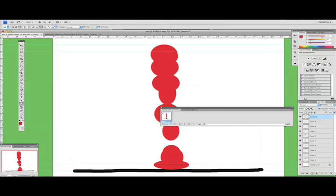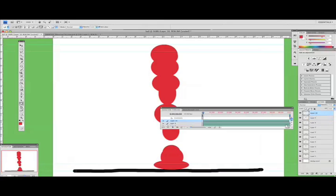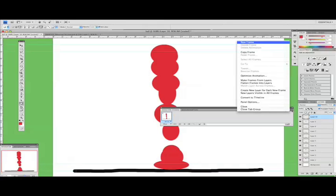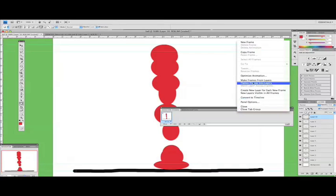Generally it comes up with the timeline first. So what you want to do is come down to the right-hand corner and just click this little tab here. And then we've got our one frame. What we want to do is flatten that and make each layer a frame. So come to the top corner here, drop down the menu and make frames from layers.